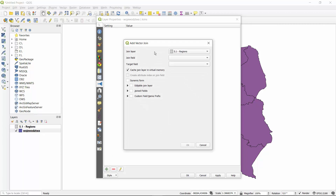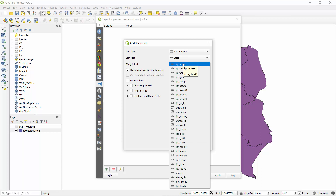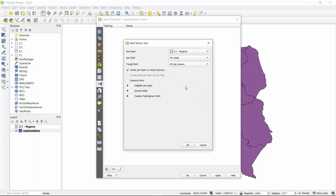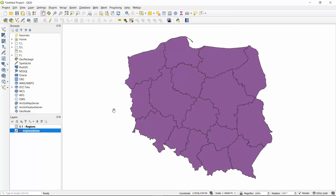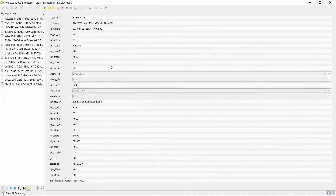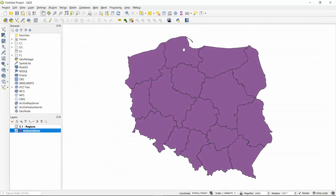We create a new join where the join layer is the CSV file, the join field is the state, and the target field — in my case this is 'jpt_nazwa'. After you hit OK you can apply and hit OK to check whether this join is correct. You can go to the attribute table and verify that it has the new region field, which we can see at the bottom as the new region name.